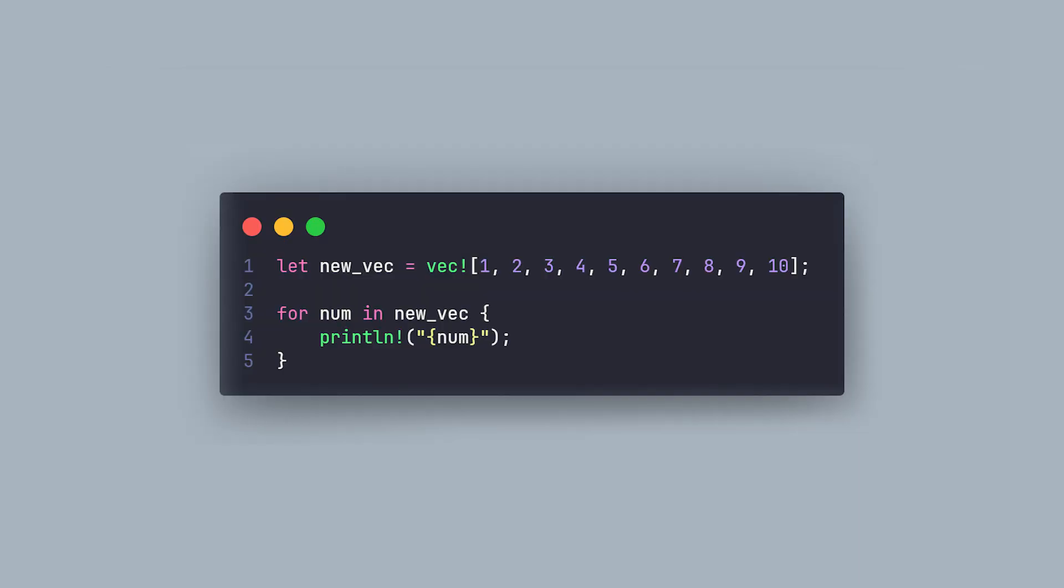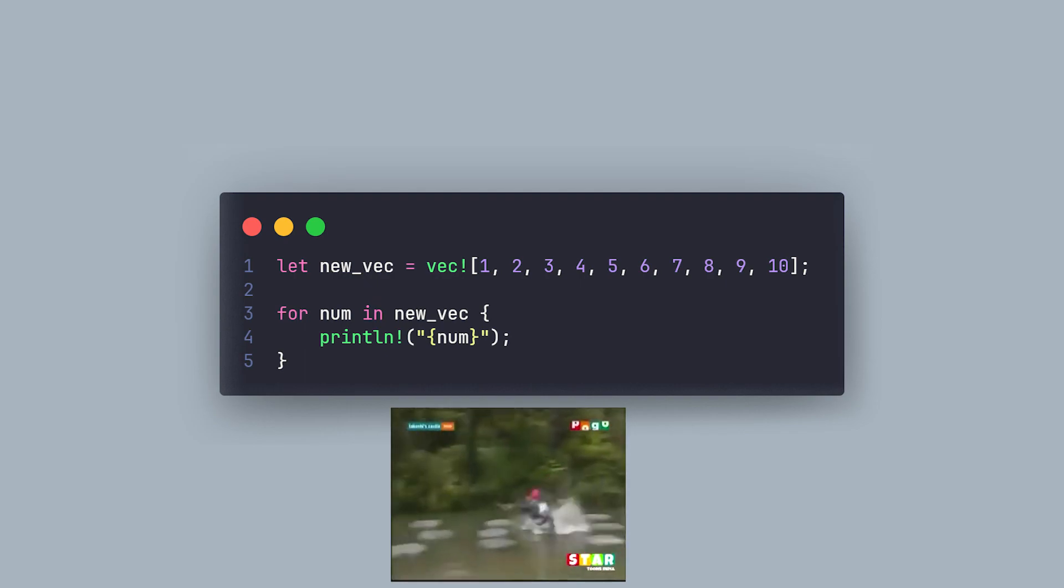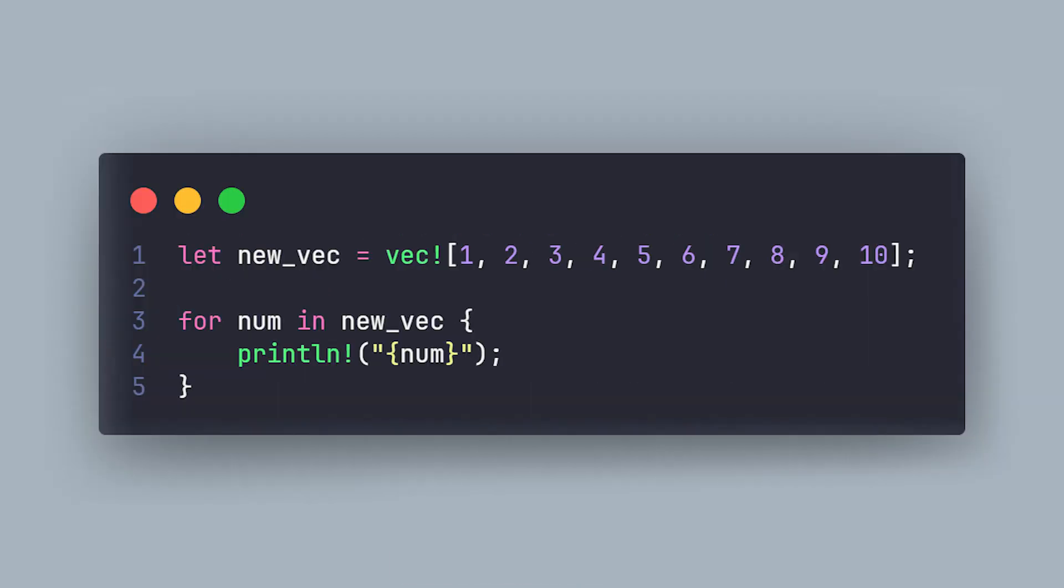For example, in this block, we create a new vector and iterate directly through it. Here, in each loop, we are using up the vector and we will not be able to use it again, according to the Rust compiler's foundational rules.